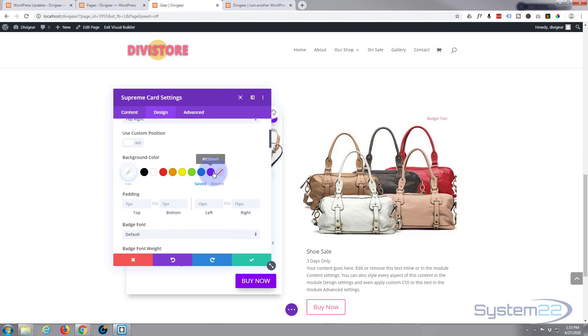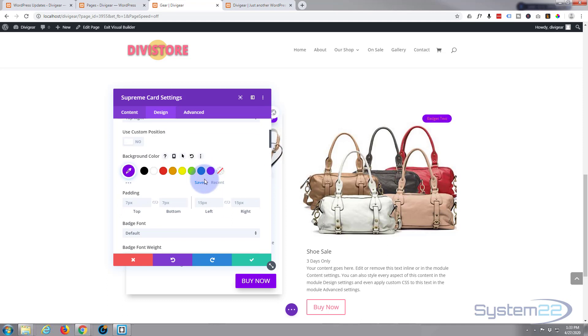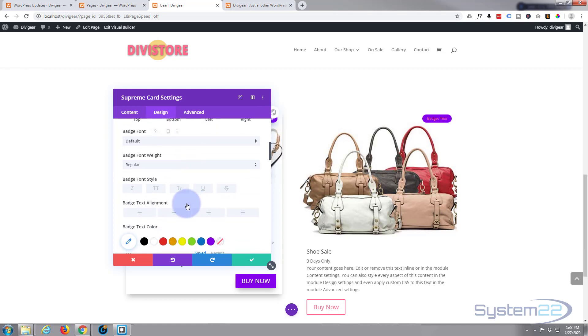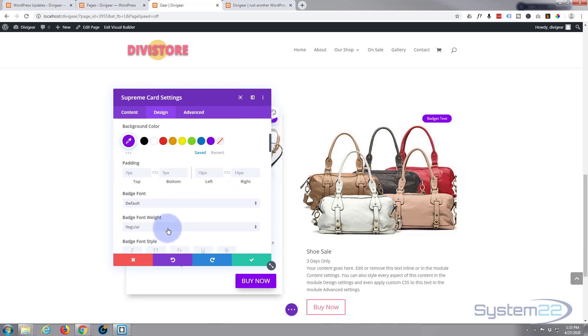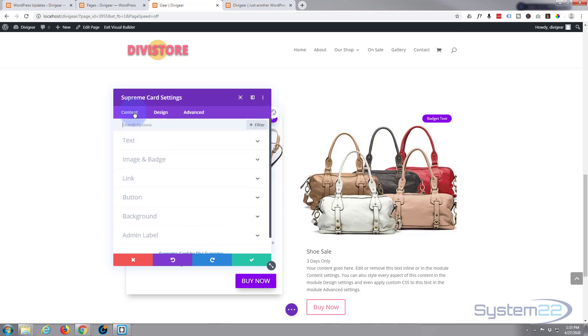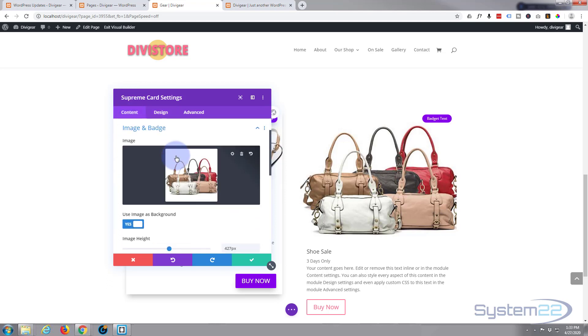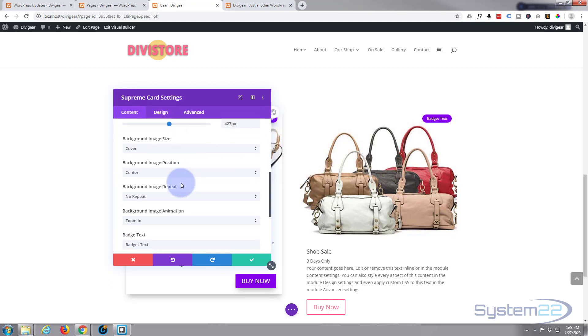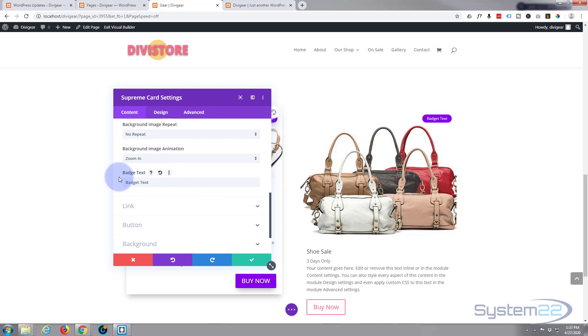Background color, I'm going to make that purple, and the text I'm going to make white. And of course the badge text itself—if we go back to content—I skipped over that one. Badge text, it's just below the animation.